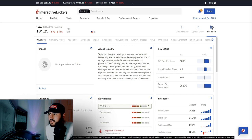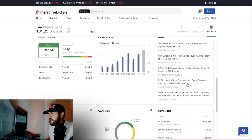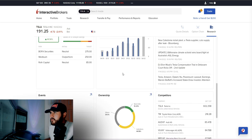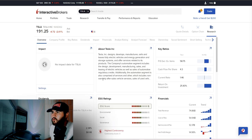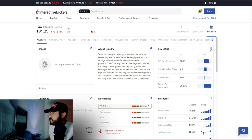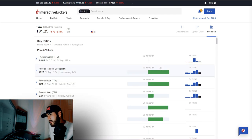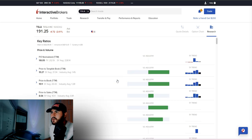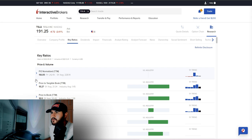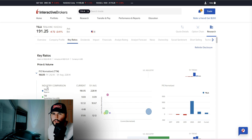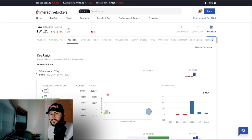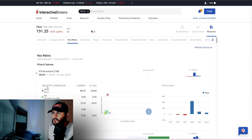In the Overview tab you get key ratios, company information, ESG rating, financials, dividends, analyst ratings, forecast EPS, news, events, ownership, competitors, and social sentiment — all on one page. If you want more detail on key ratios, click 'Key Ratios.' You'll see key multiples: price-to-earnings, price-to-book, price-to-sales, price-to-free-cash-flow, price-to-equity, PEG ratio, EPS, and more. Click on any of them to see how it compares to the industry, other stocks, the current multiple versus its five-year average, and the five-year trend.